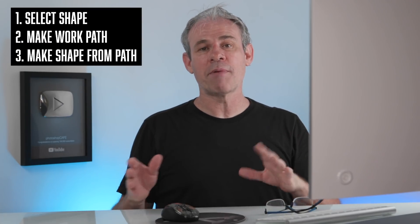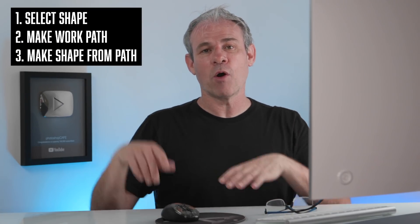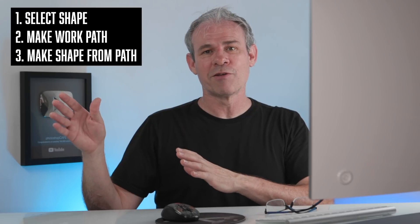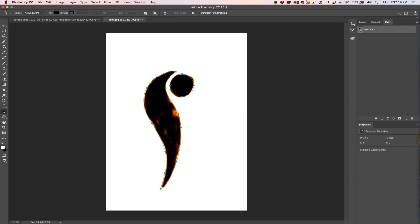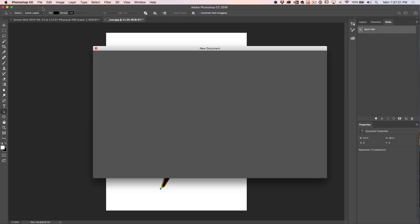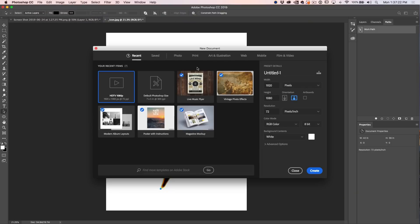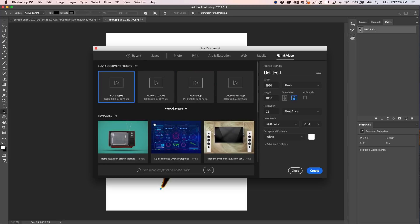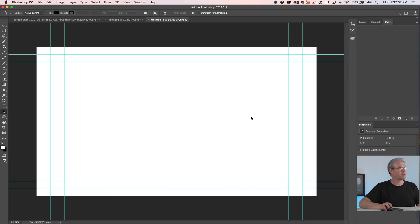Now we've created both shapes. I'm going to show you how to use them and also how to make them reusable — wait till the end, you're going to love some of the things we can do. Let's create a new document: File > New > Film and Video, choose HD, create.